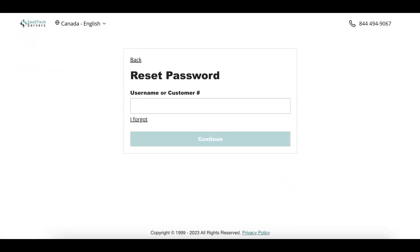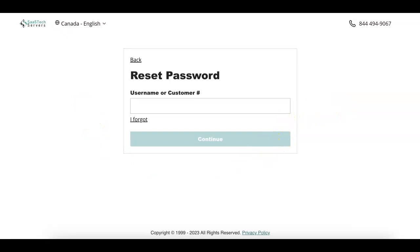This is the Reset Password page. Enter your username or your customer number. Complete the security challenge, then select Submit.